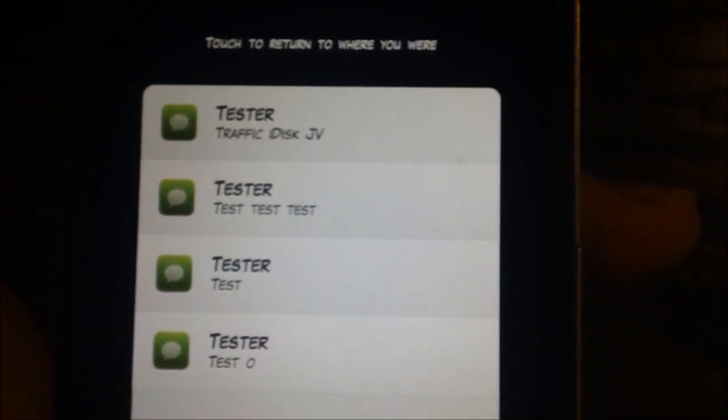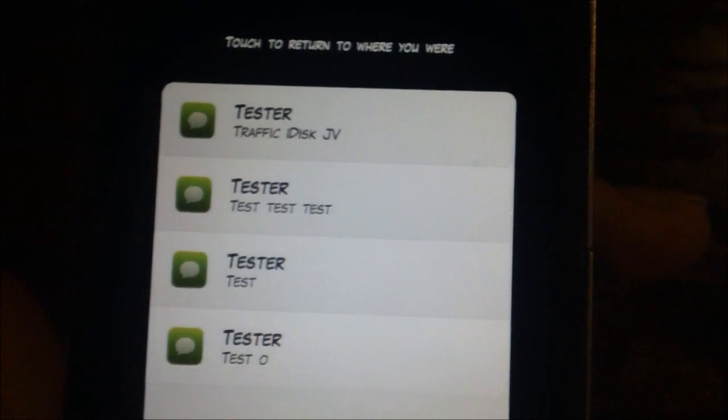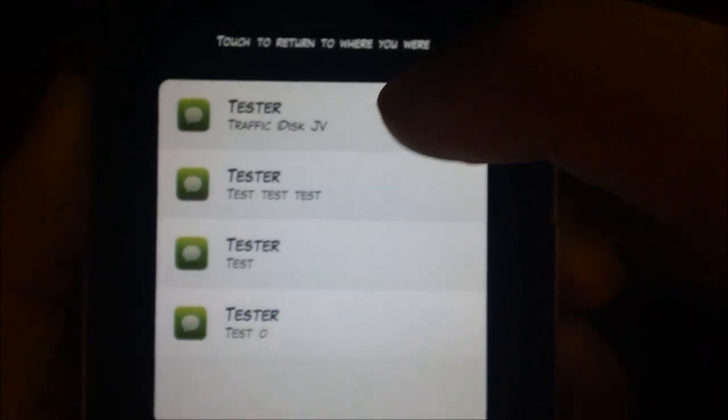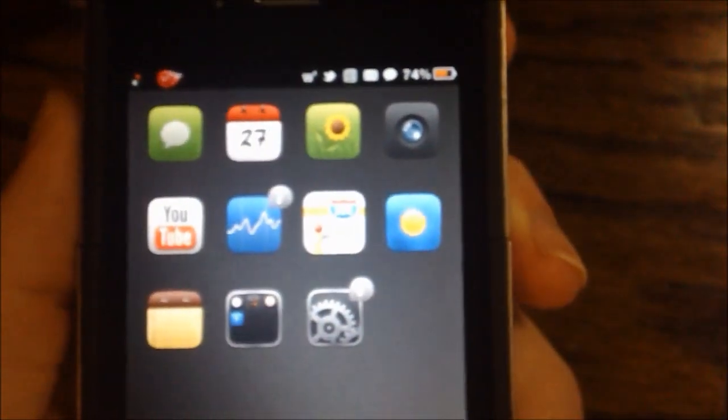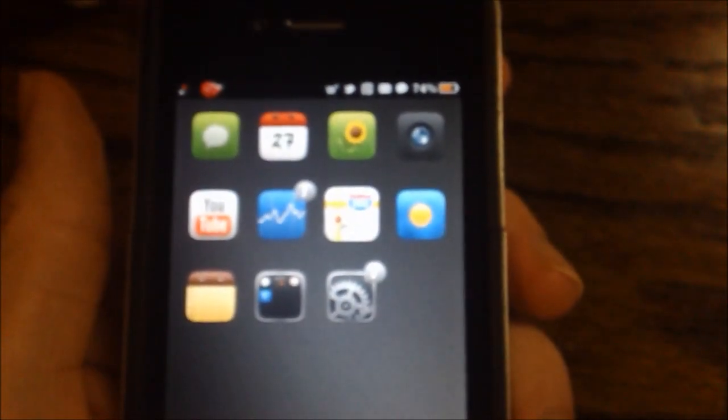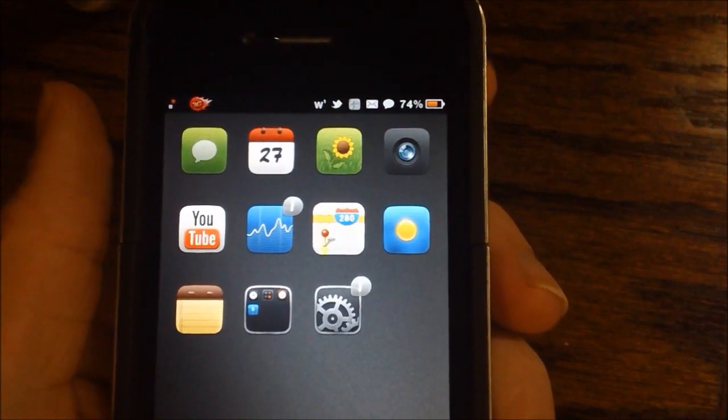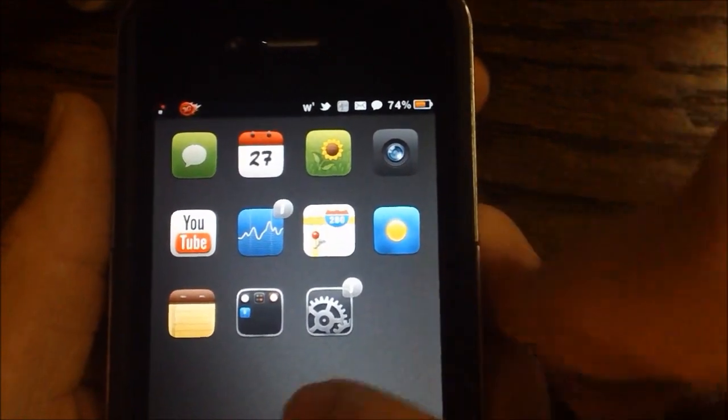But it is really cool to go back and you can tap them and open their application that the notification was assigned with. So very cool on that part.